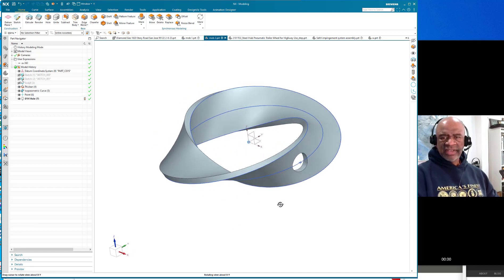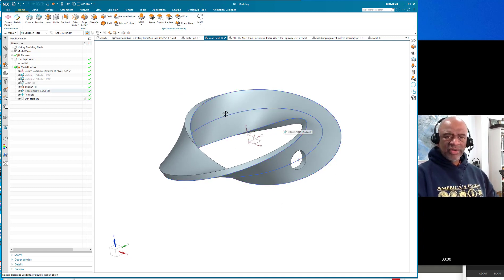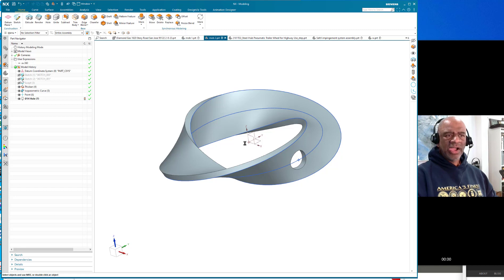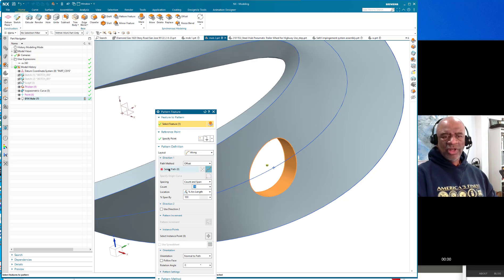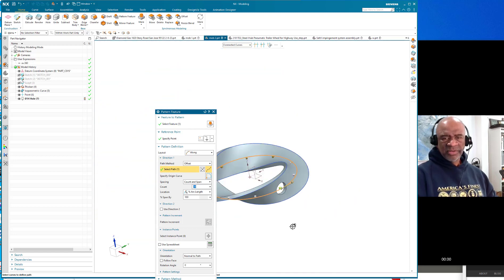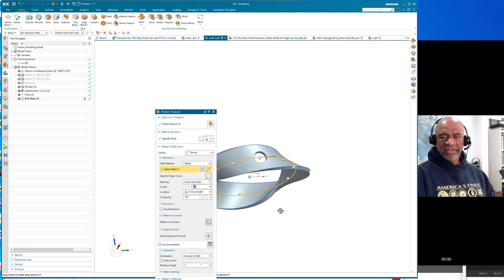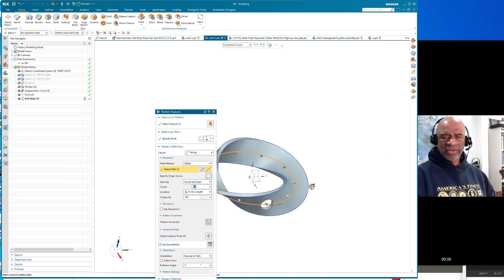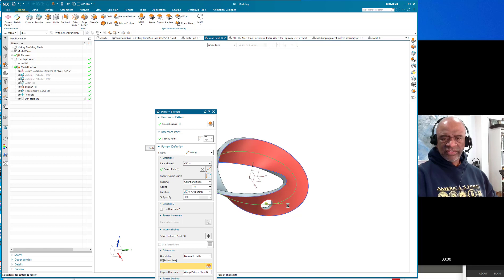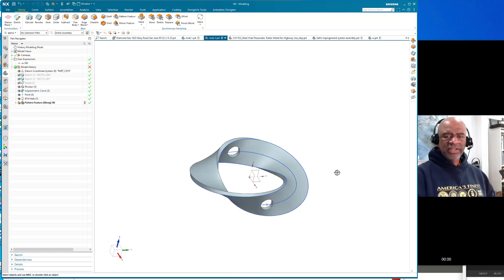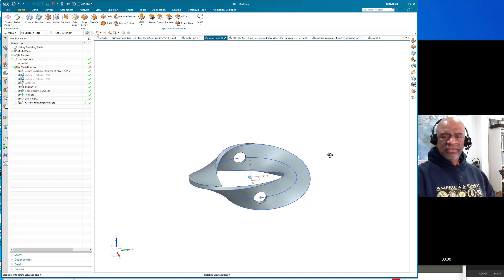And I want 12 such holes. So I'm going to go to the pattern feature and I'm going to select that hole, and I'm going to say pattern along a path. I'm going to select this path. Maybe I'll do 10, I'll do 10 holes instead, it's like a nice even number right. So there's going to be 10 holes total and of course I want them to follow that direction. So I'm going to say orientation normal to path and follow face and I'm going to select this face on which to follow and say okay. And as you can see, oh it's done something untoward.